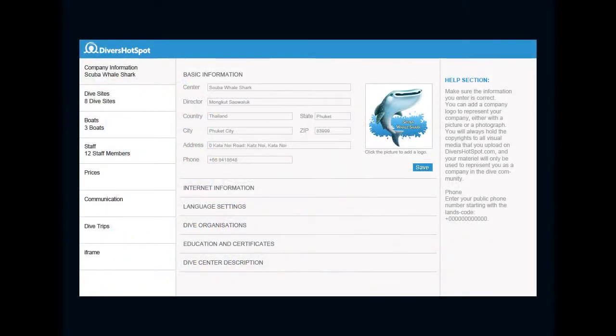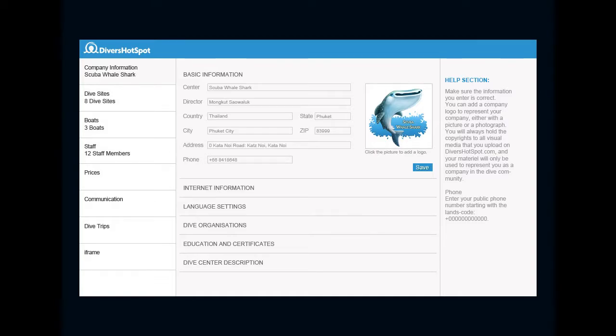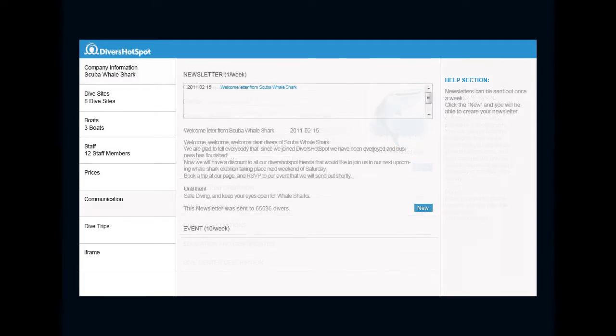You will have your personal account where you can update information, manage sites, boats, staff, prices, and most important, communicate with your customers. Send them newsletters and create events.